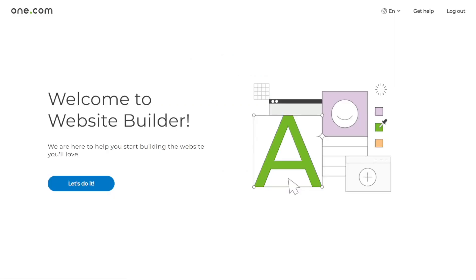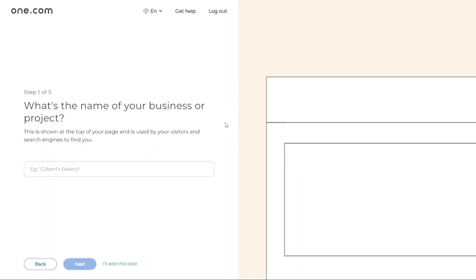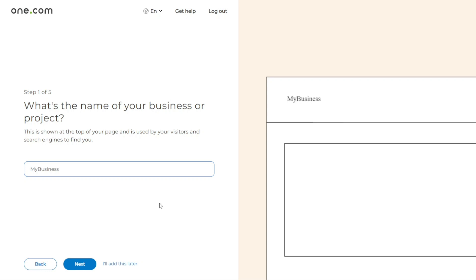First, you'll be prompted to add some basic information. If you haven't started yet, you'll see a screen with a message saying let's do it. Click on this button to begin. The first step is to add a name for your business or project. This name will be displayed at the top of your website and in search engine results. Enter your desired name and click next to proceed. If you prefer not to add a name at this time, you can select the option I'll add this later.